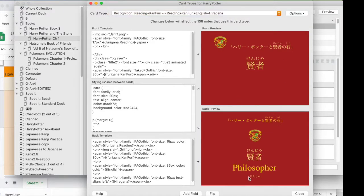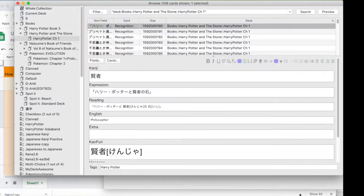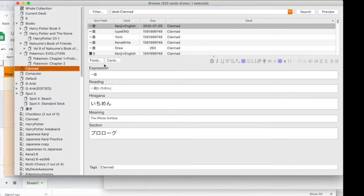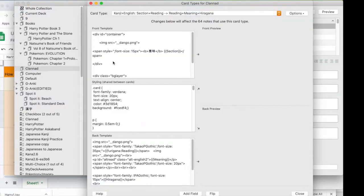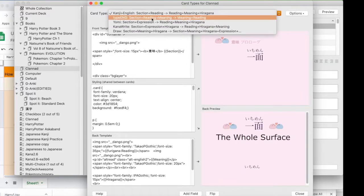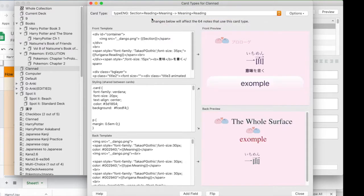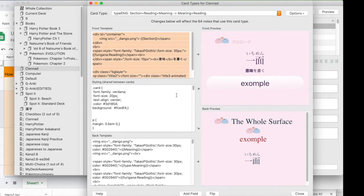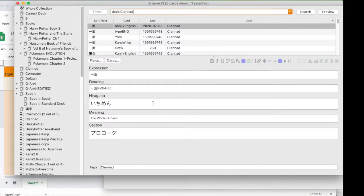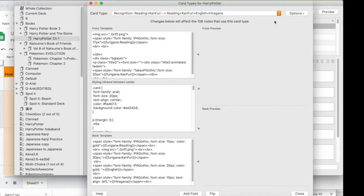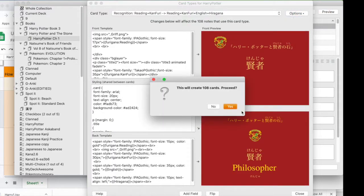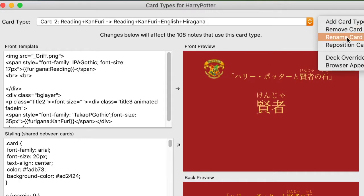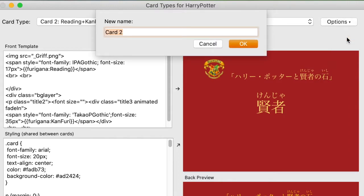What I'm going to do is add a new card type based on a different deck — my clan ad deck, which is my newest. I go over to the first set of typing, which is typing the English answer, and copy everything inside the text field to paste into the new deck.